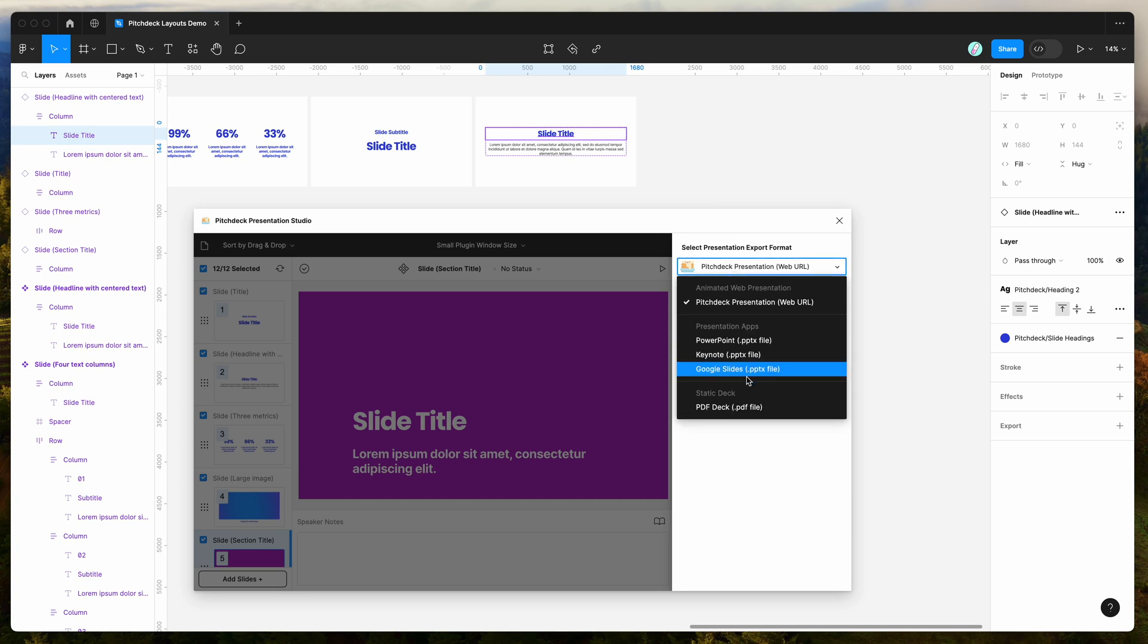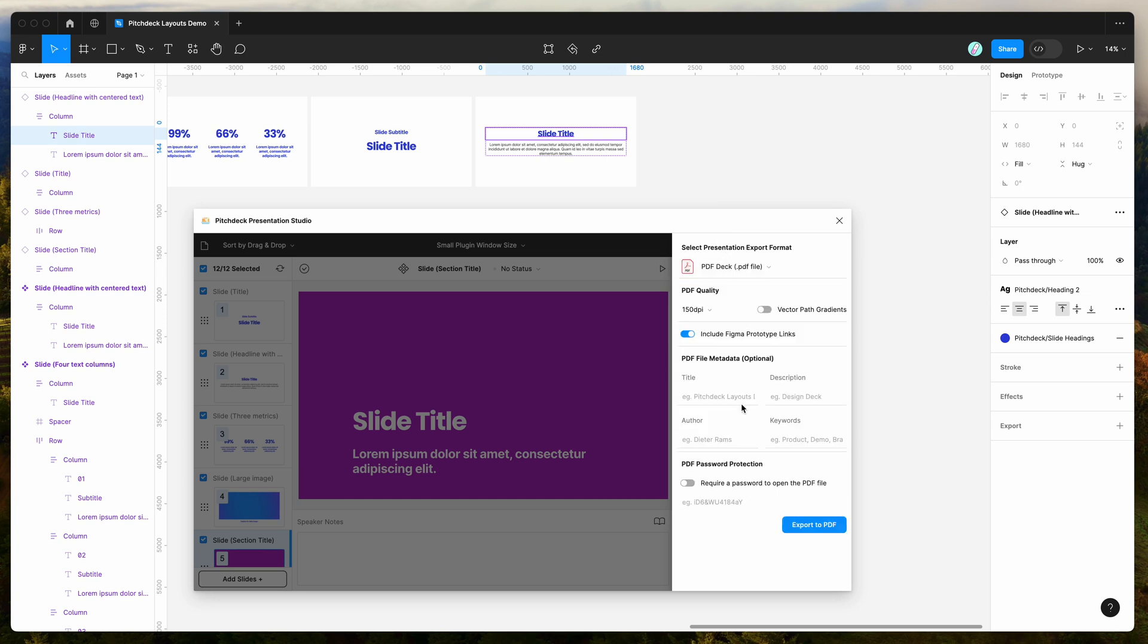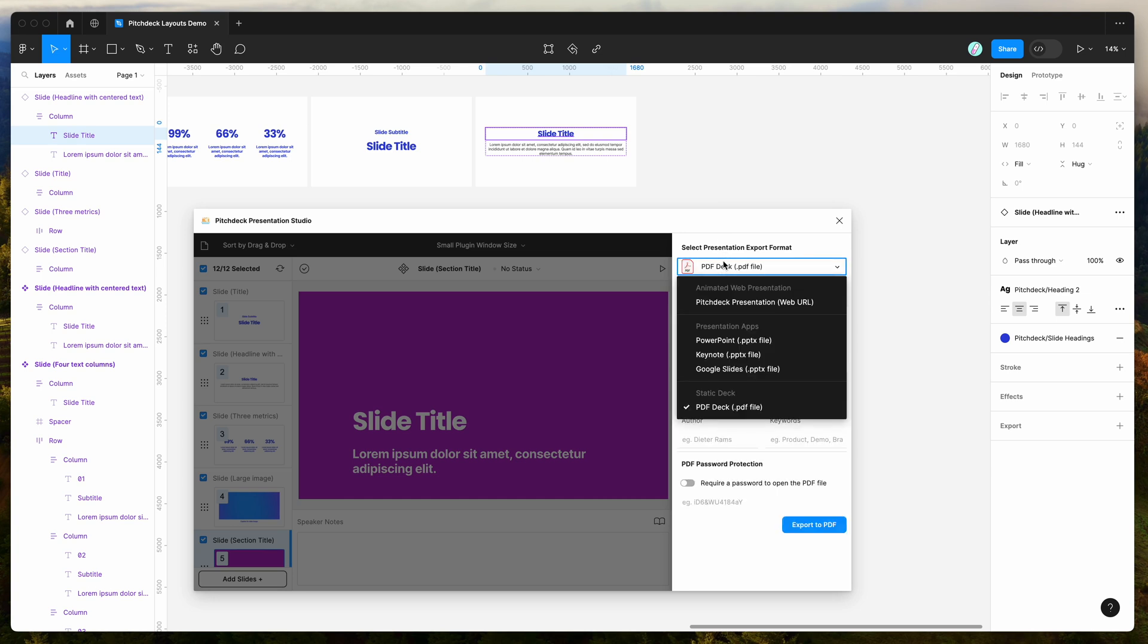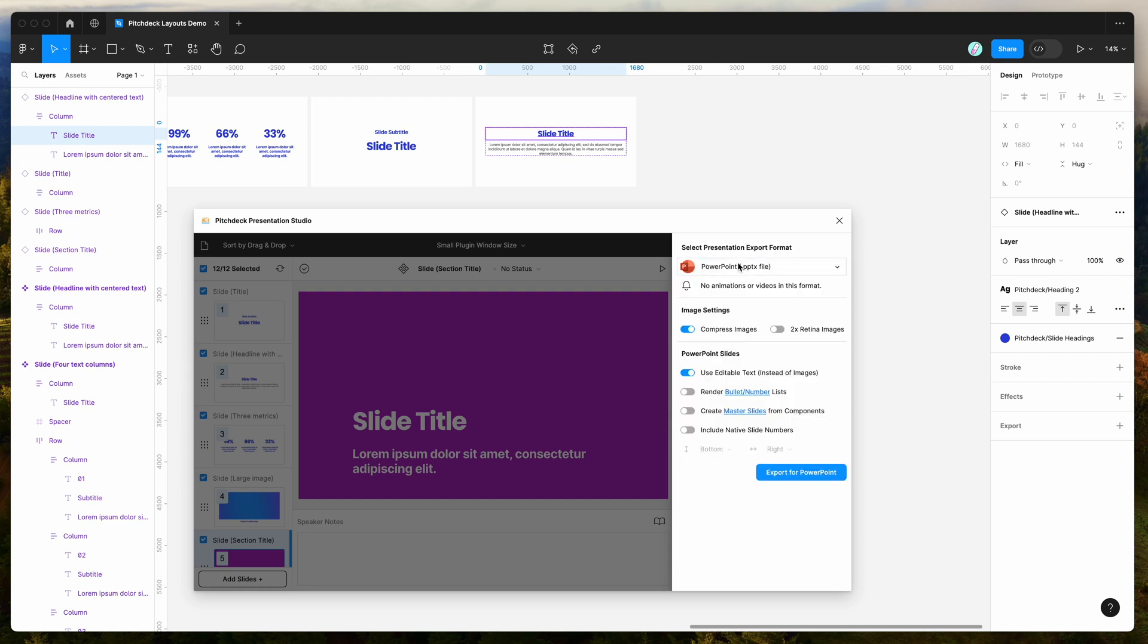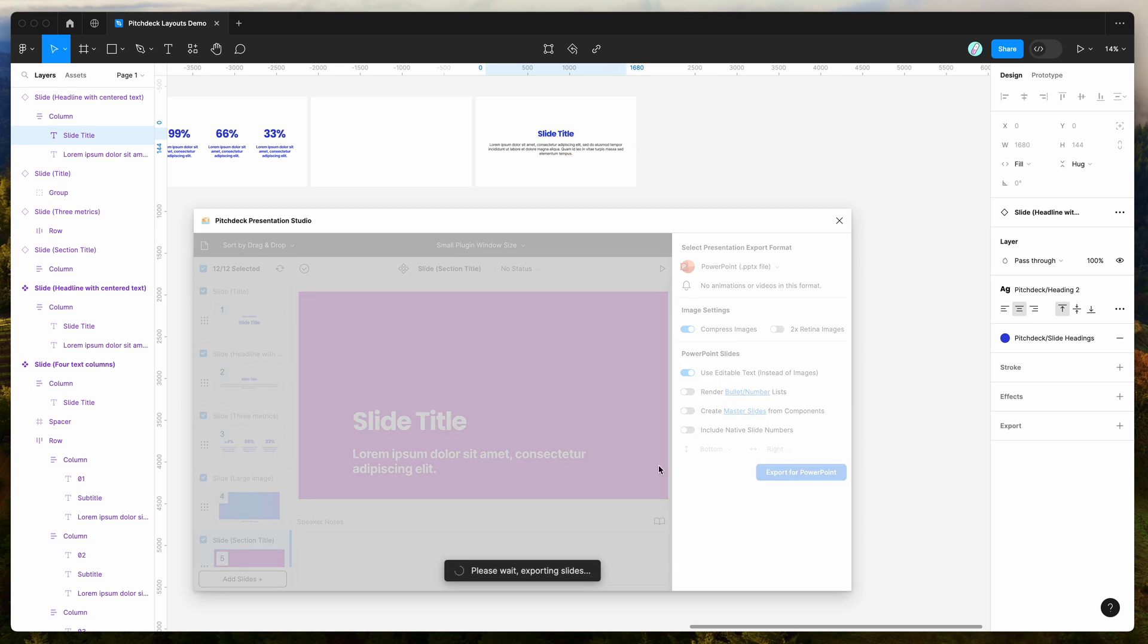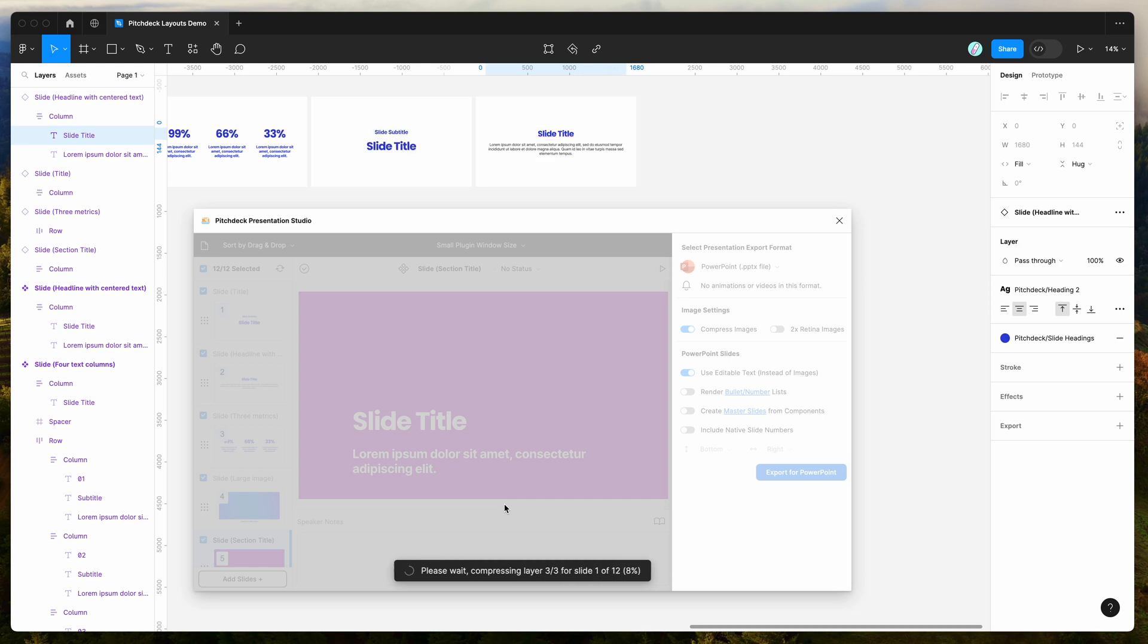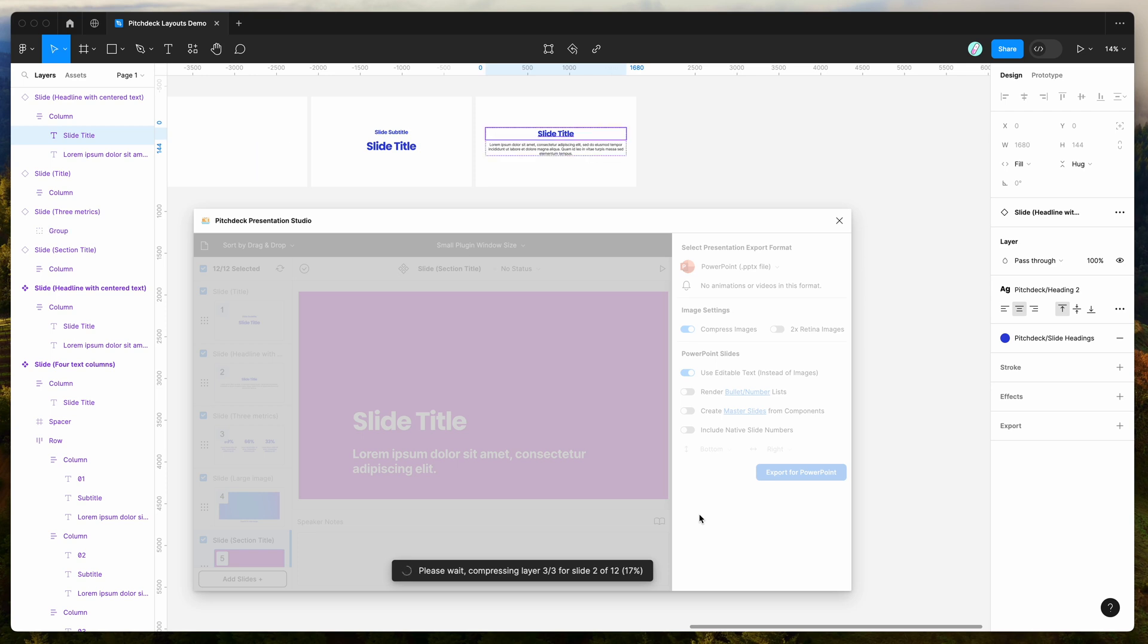Or you can also export it to things like a PDF file or a PowerPoint file so you can export it to any of those formats. And all you need to do is click on the export button, wait for it to export those slides and you'll automatically get your presentation as a PowerPoint file or a PDF or any other kind of format that you're interested in exporting.